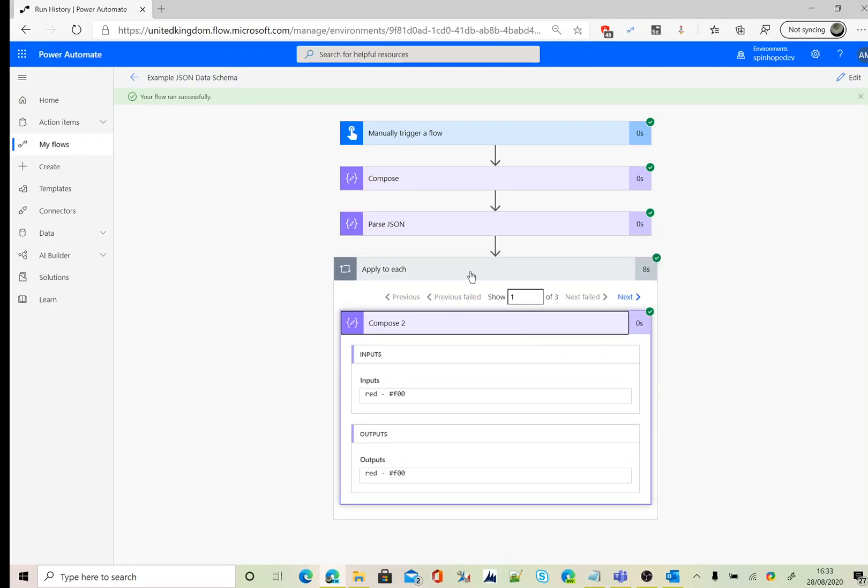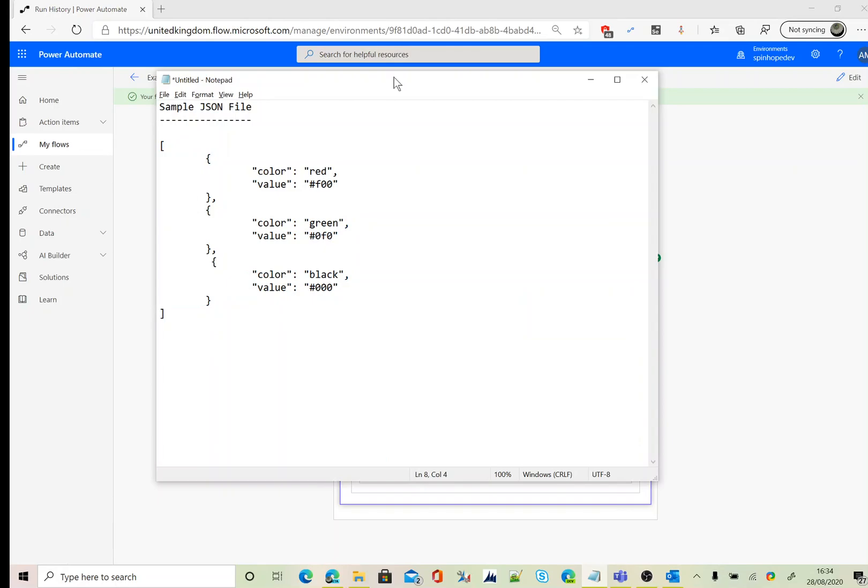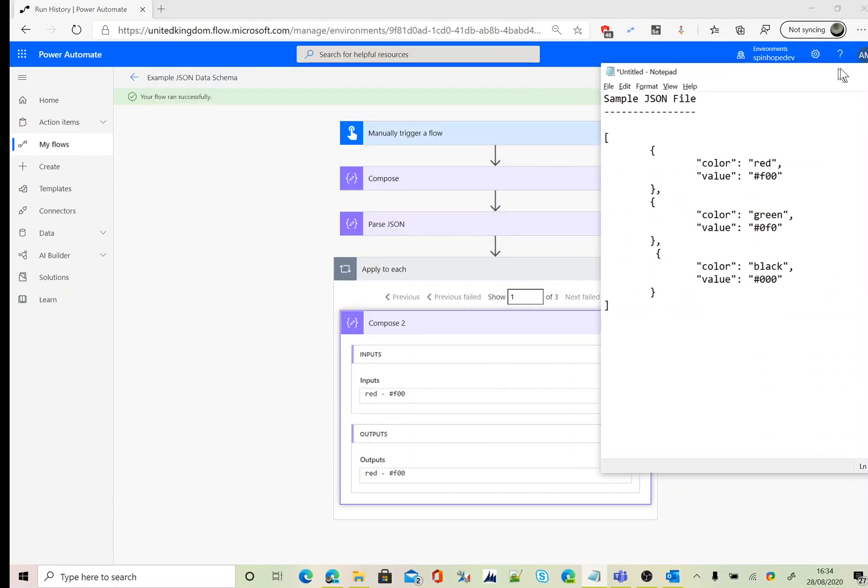Under the compose, you can see here red dash, those values coming up automatically. We could see that here. There we go. You can see that red dash hash f00, then green and black.